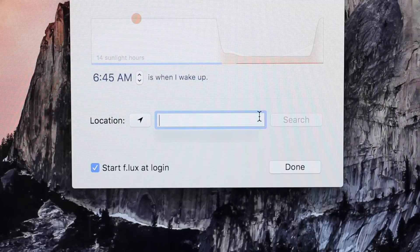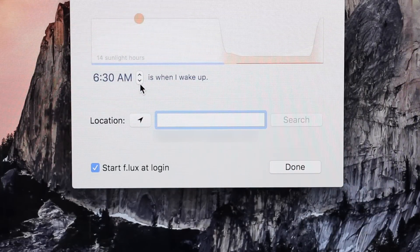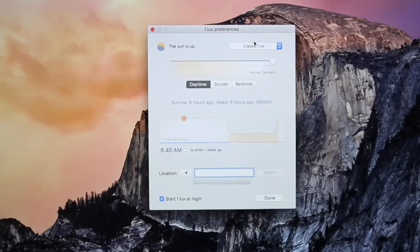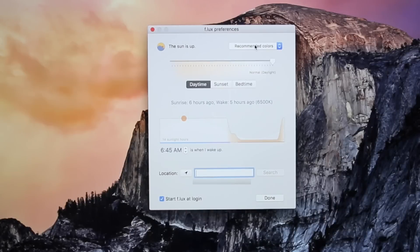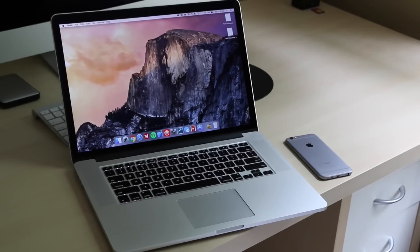f.lux lets you set both your location and the time you wake up in order to change the color of your computer screen at the right time. There are also multiple presets built into f.lux, which allow the app to change the color temperature of your screen on a predetermined schedule. You can even make a custom color preset if the built-in presets don't suit your needs. This app has been really convenient to have when working on the computer in the dark, and I'd definitely recommend that you give it a try.